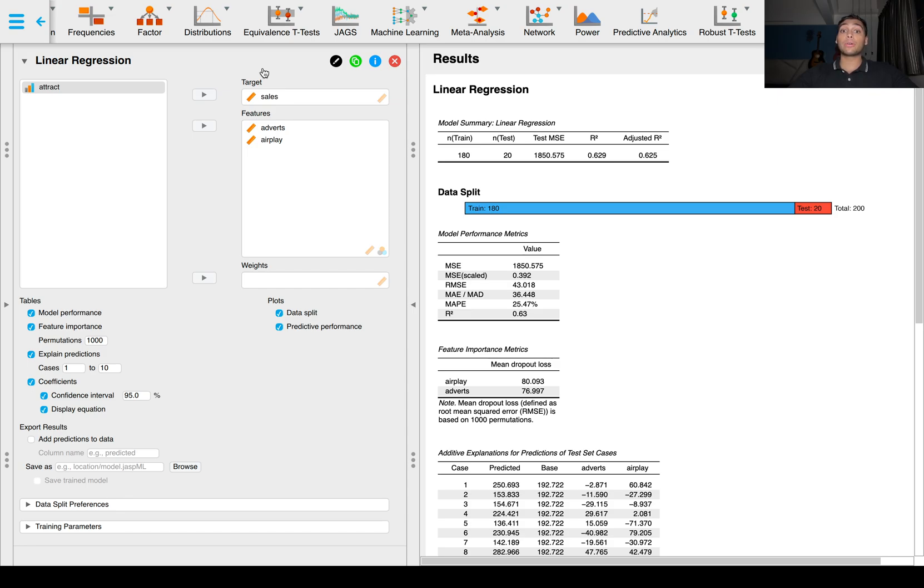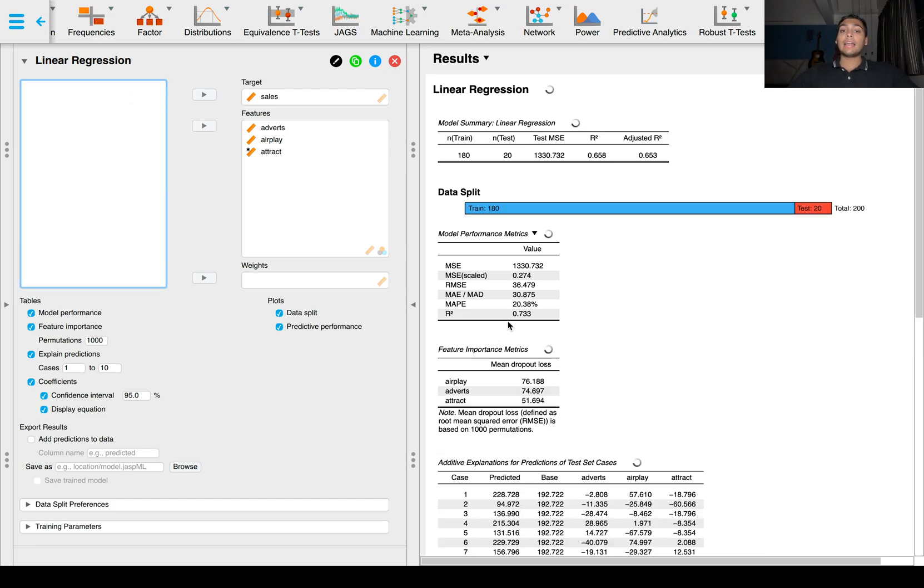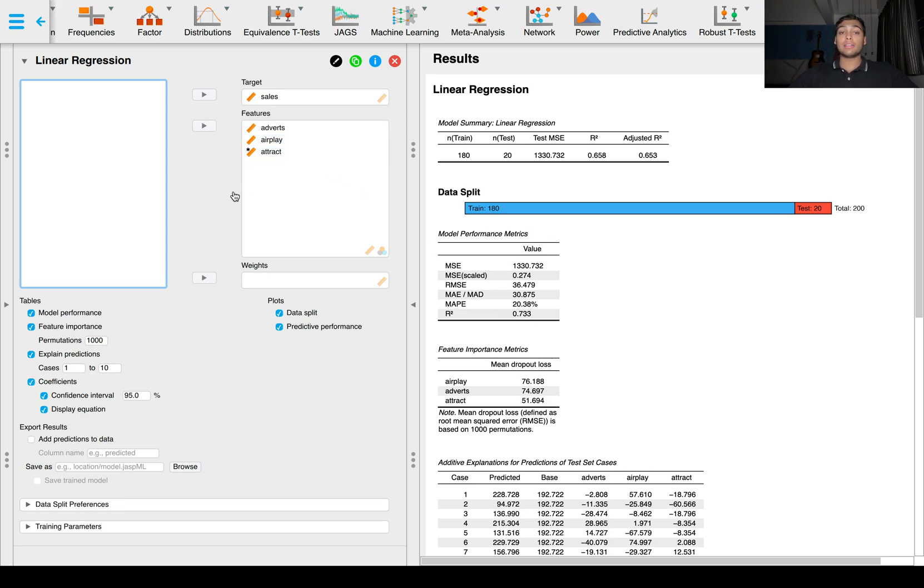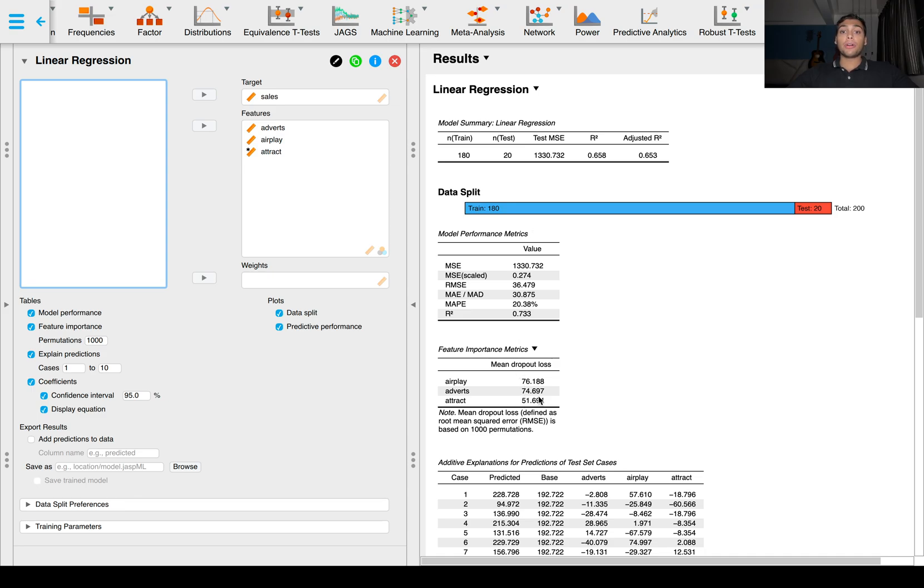If we choose to put one more variable, the final variable attract, we'll see that it increases even further but not to the same extent as when we added airplay, the number of times the album or band songs are played. 73.3% of variance is explained by all three variables in sales. That's pretty good.